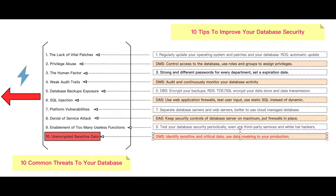Welcome back, this is Summer from Alibaba Cloud Database Product. In the past few weeks, we focused on database security — we introduced 10 threats to your database, 10 tips to improve security, and last week we introduced a feature of open source MySQL to create password policies. This week we will introduce how to deal with sensitive data. Our suggestion is to use the Data Management Service on Alibaba Cloud, which can help you do data masking for different systems in your production environment.